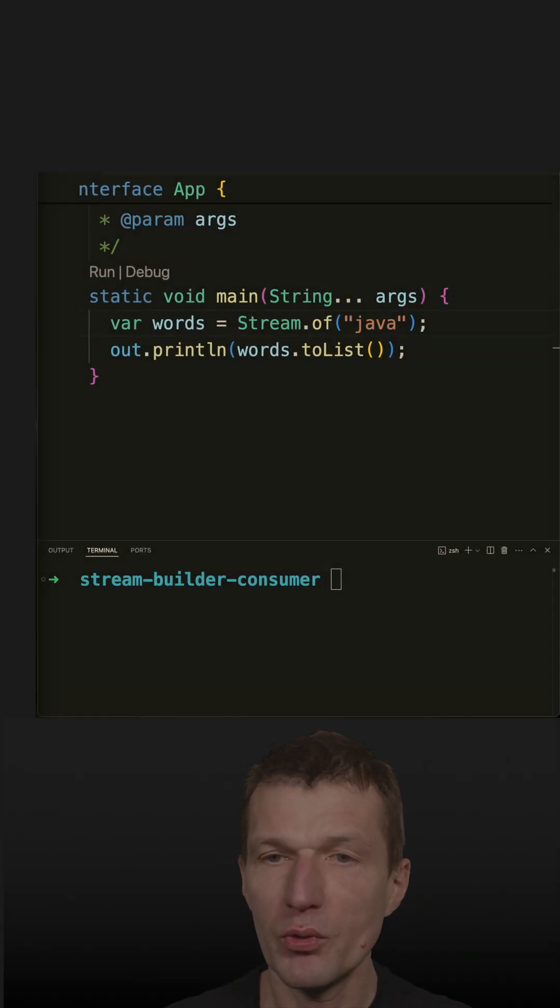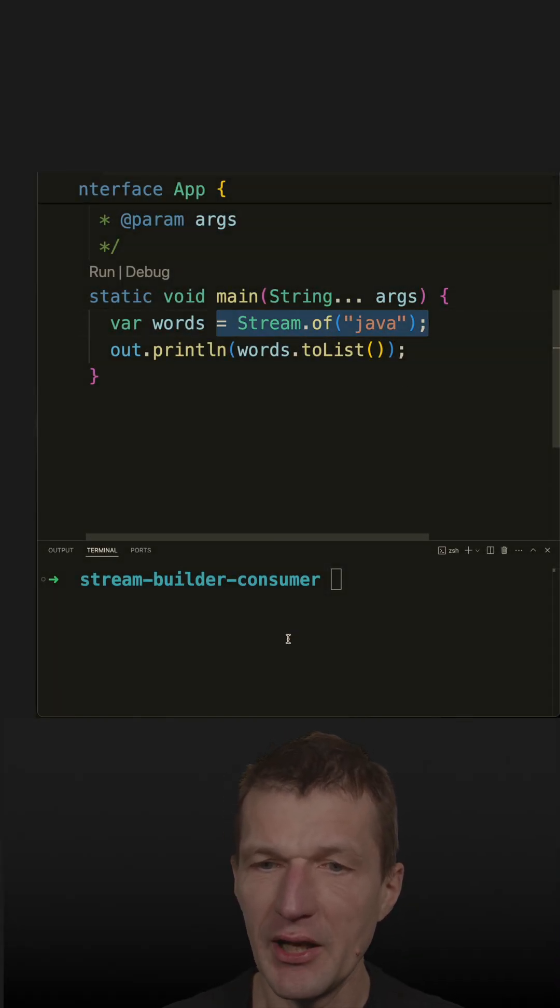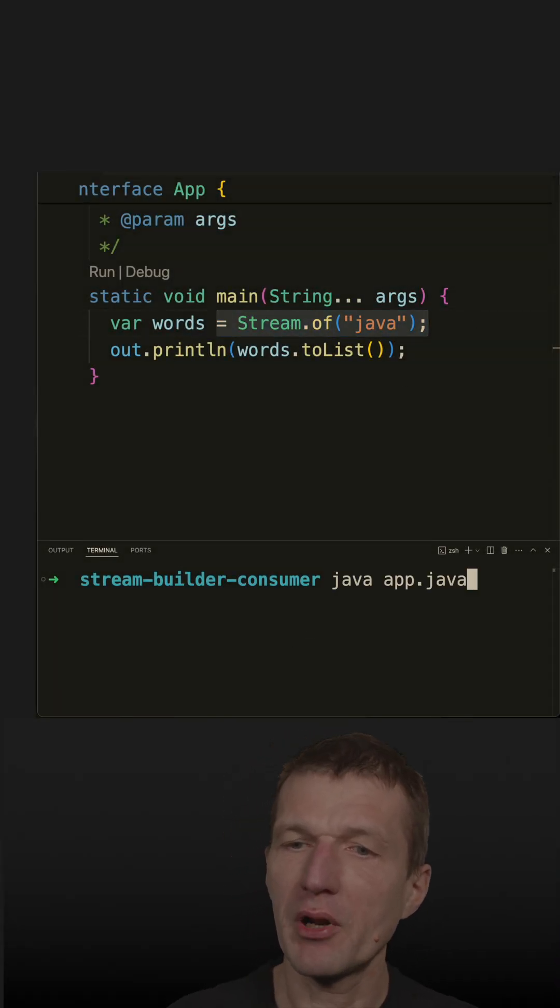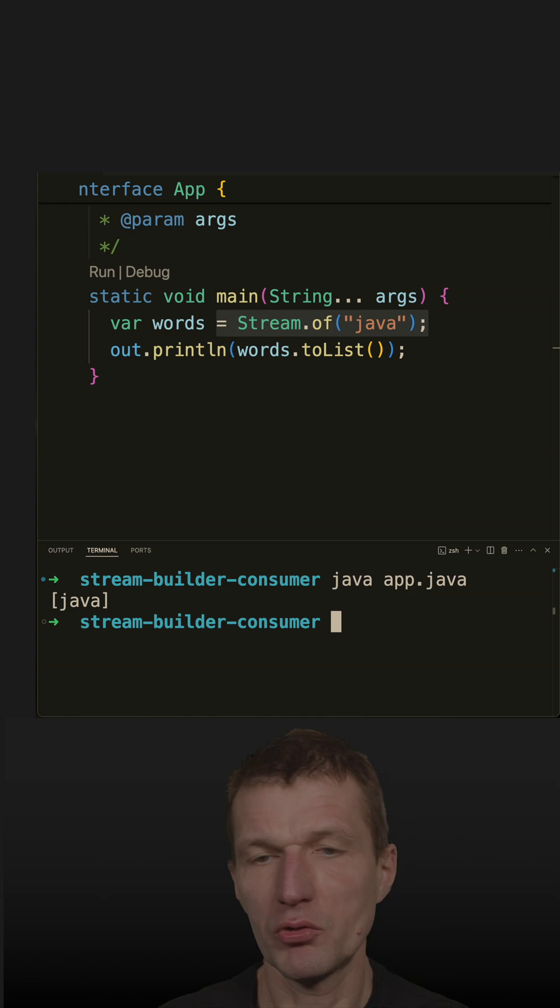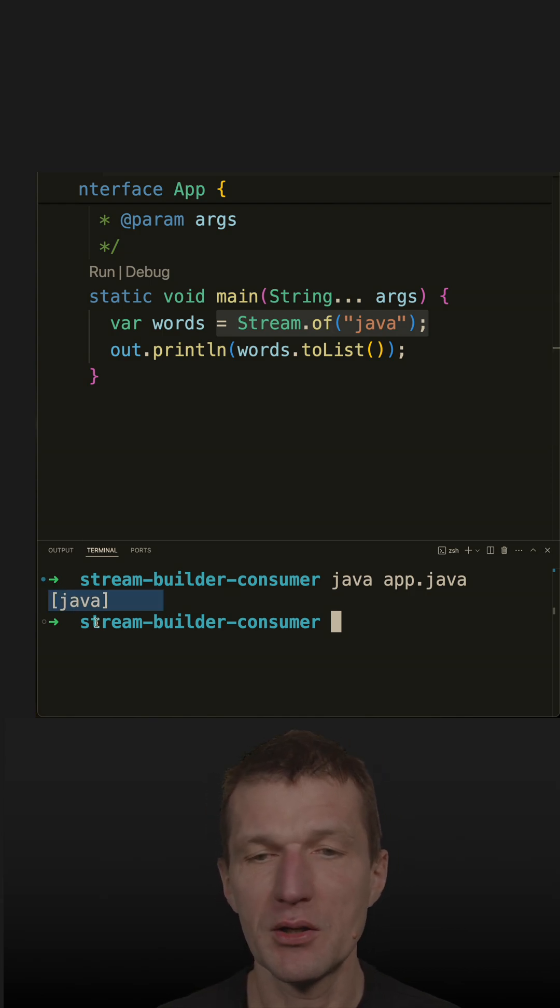We can create streams with the of method statically like that. So if I run the code, no surprises, I did it many times here. It is working.